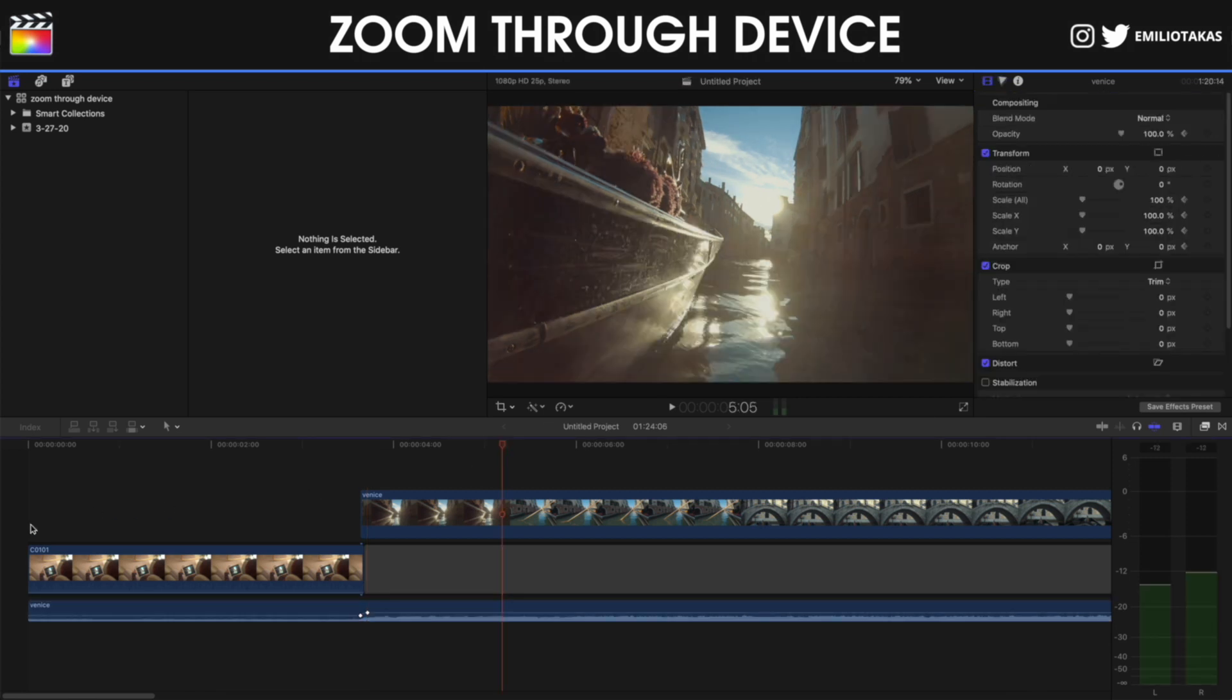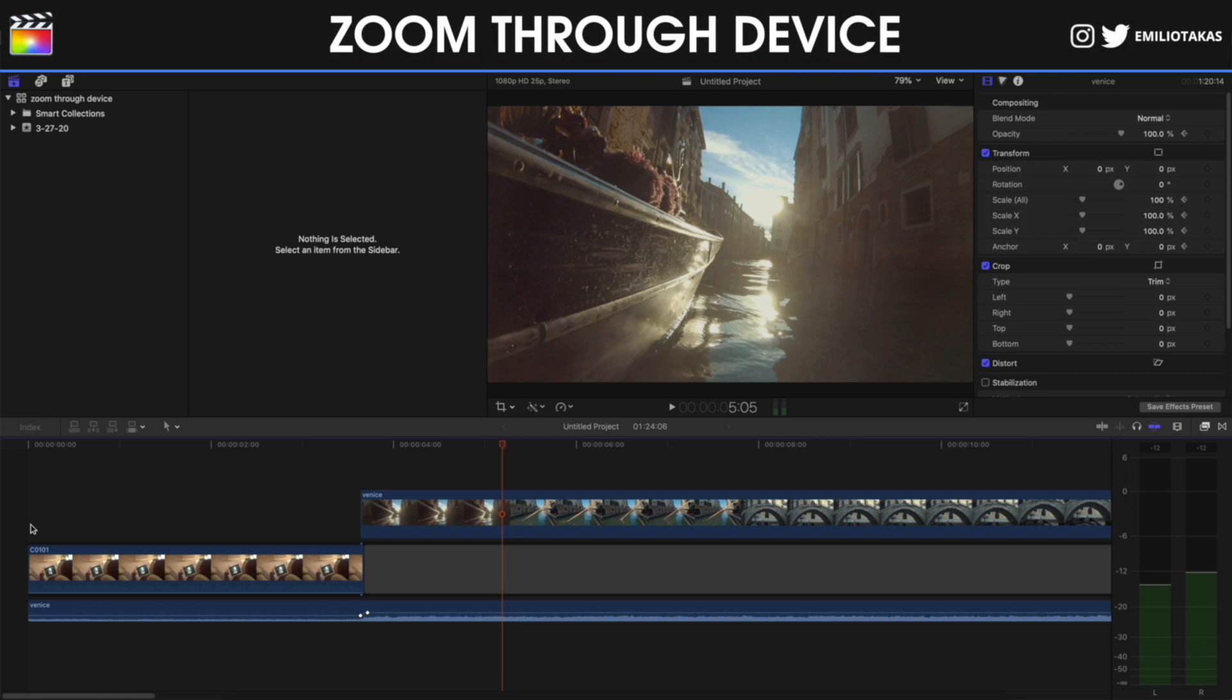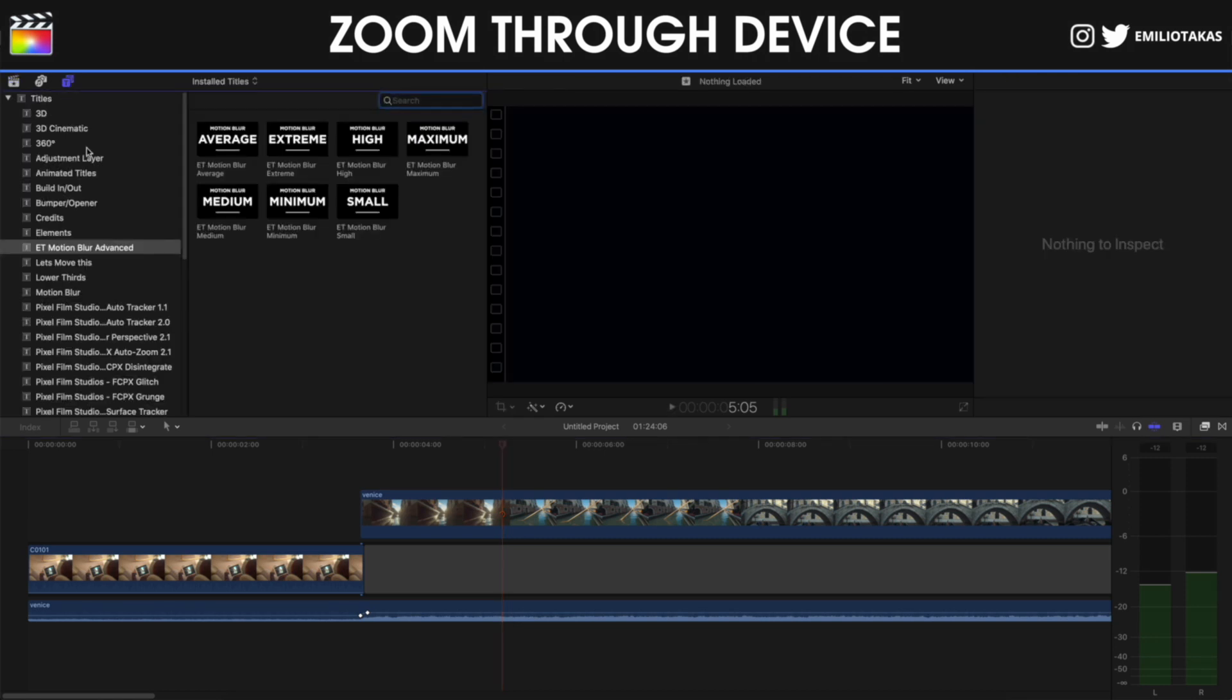And then the last thing that you need to do is to add motion blur into the transition. You will find the file of the motion blur that I'm using on this tutorial free for you to download in the description of this video down below, and also you can find the links for the ET motion blur advanced plugin that I have created for Final Cut Pro 10. So let's go.